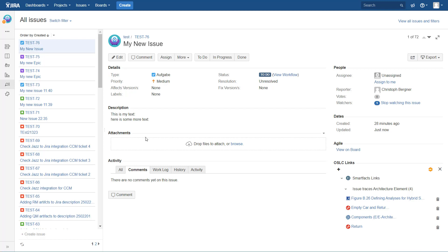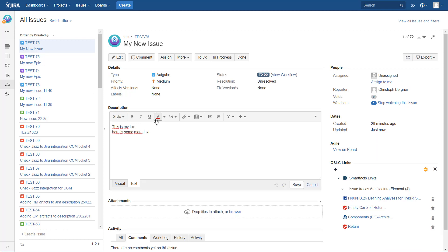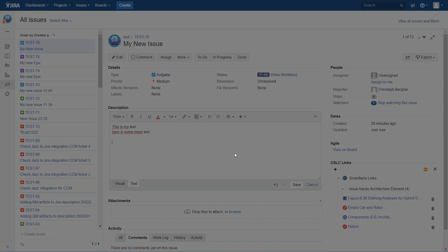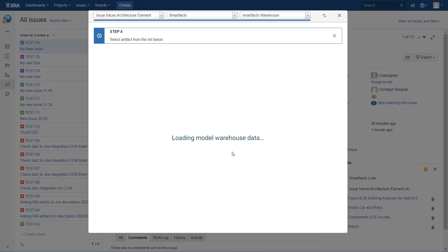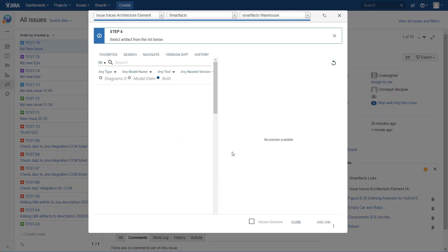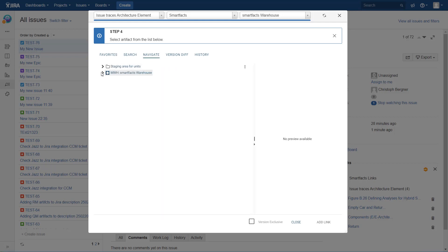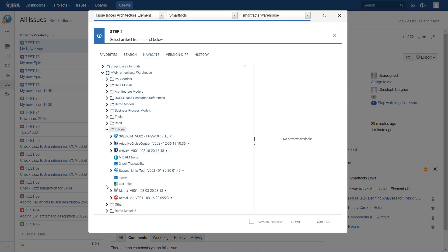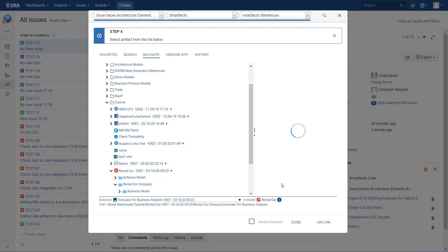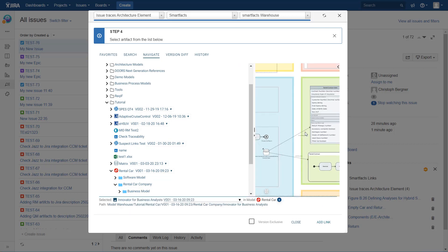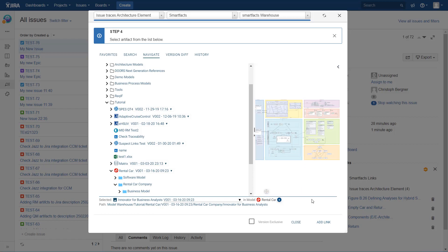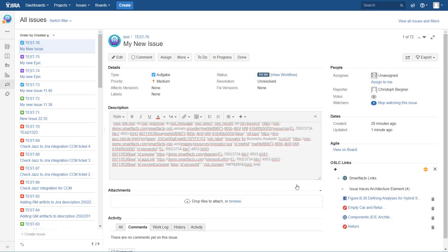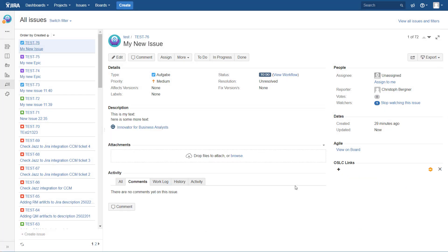And you can step into that field and say, well, I want to add an OSLC reference. Let's navigate into an Innovator model here, rental car model, and let's use this very extensive diagram. And I add that link and save it. And now I have enriched my text by a reference to an Innovator diagram.